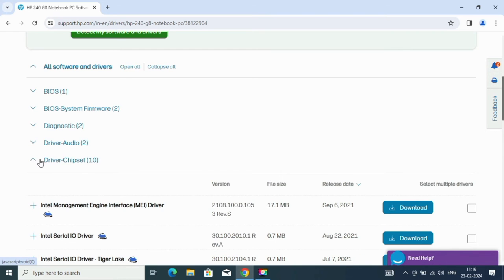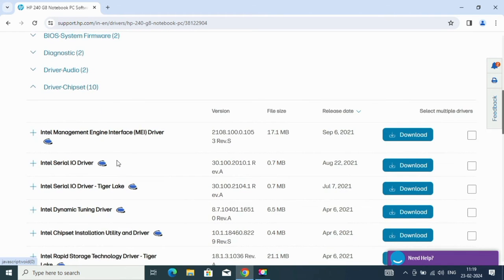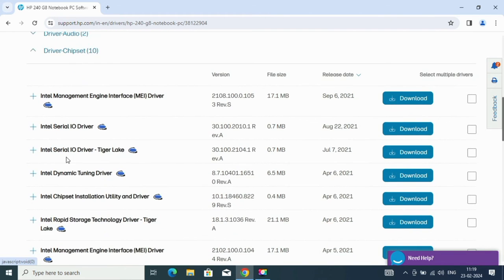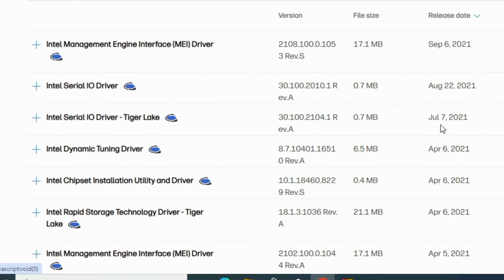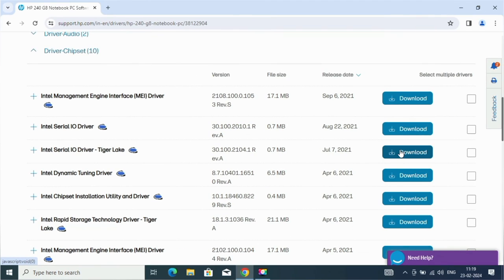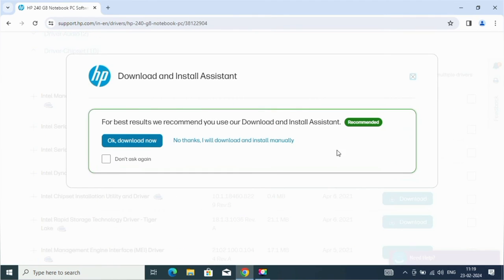Now click on the driver chipset and look for the driver named Intel Serial IO driver Tiger Lake. And click on download.